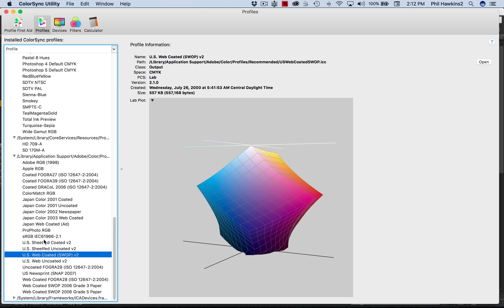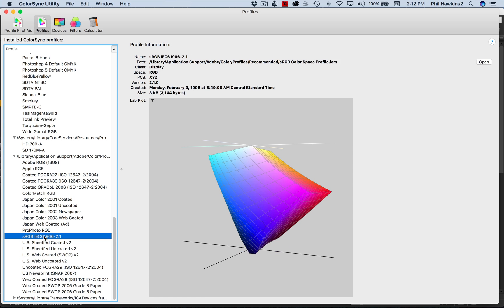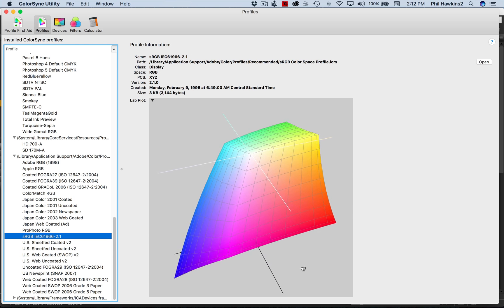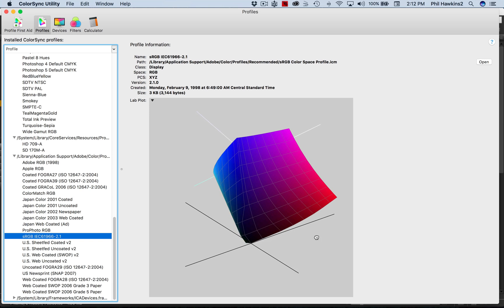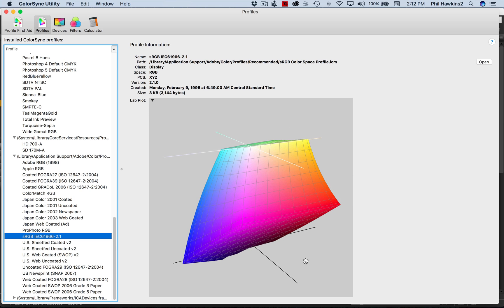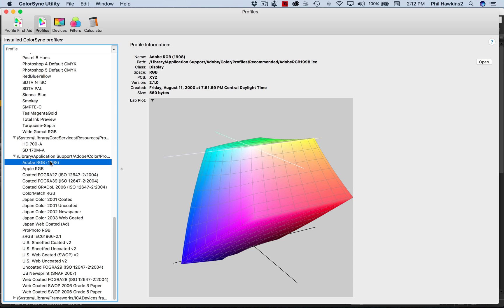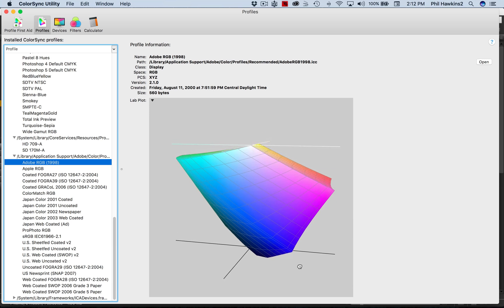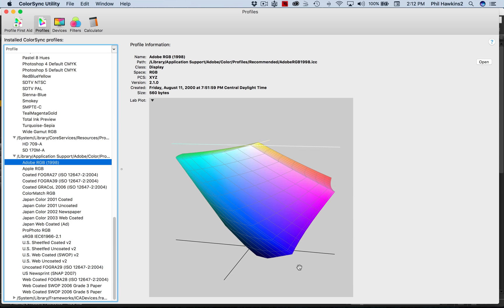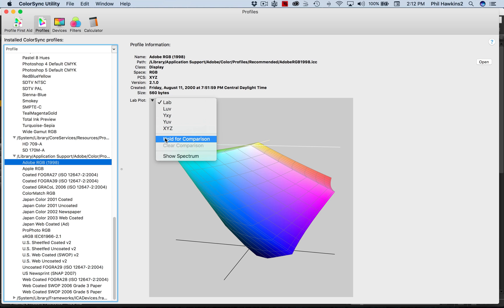But let's now look at the three that we're going to be dealing with more than any others. And of course this is sRGB, and as I mentioned any computer monitor can give you the colors that are located in this color space. Now we're going to go up from there and go to Adobe RGB.